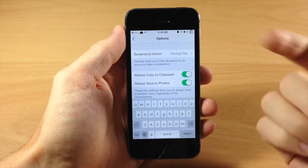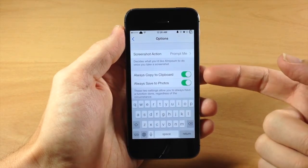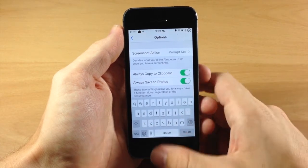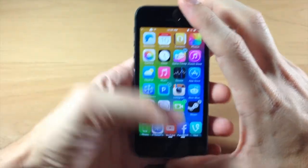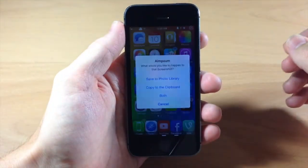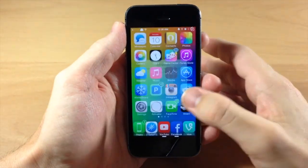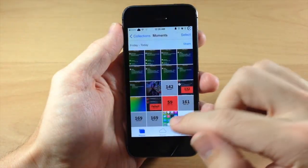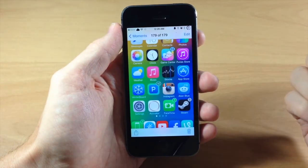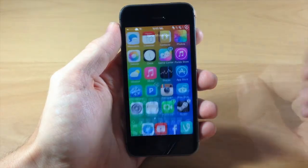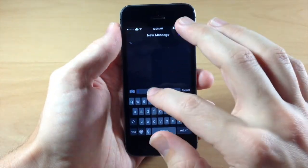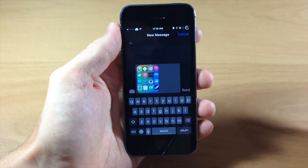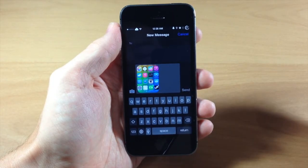Scrolling back up, we have 'prompt me' on, as well as 'always copy to clipboard' and 'always save to photos.' We'll go ahead and take a screenshot — what it should do is automatically copy to the clipboard as well as save to our photos. Going to our photos, you can see the photo is there. And if I open a message and tap paste, you can see it's automatically copied to our clipboard.